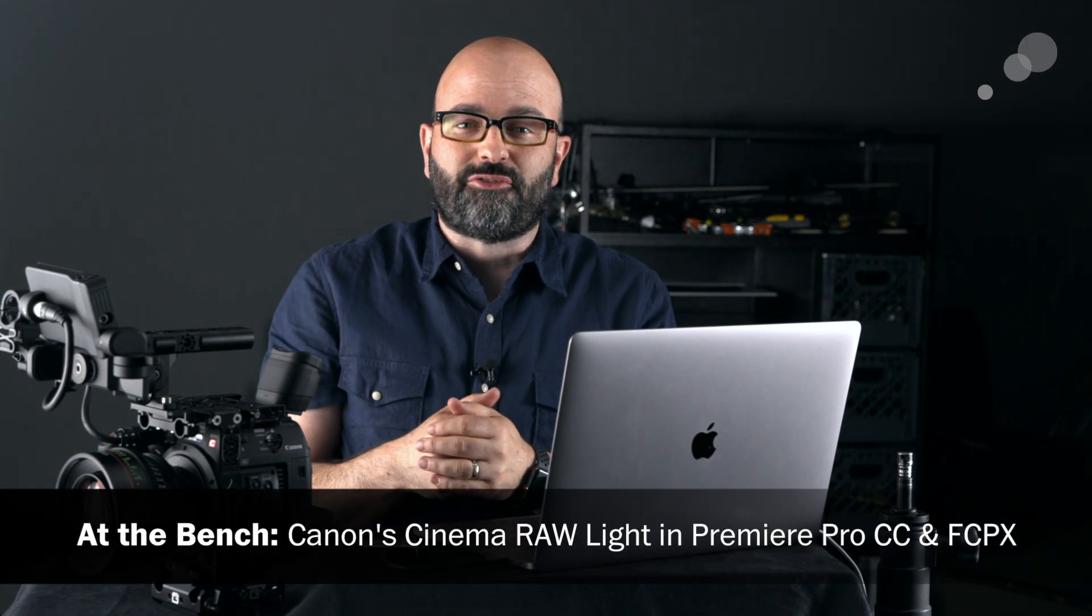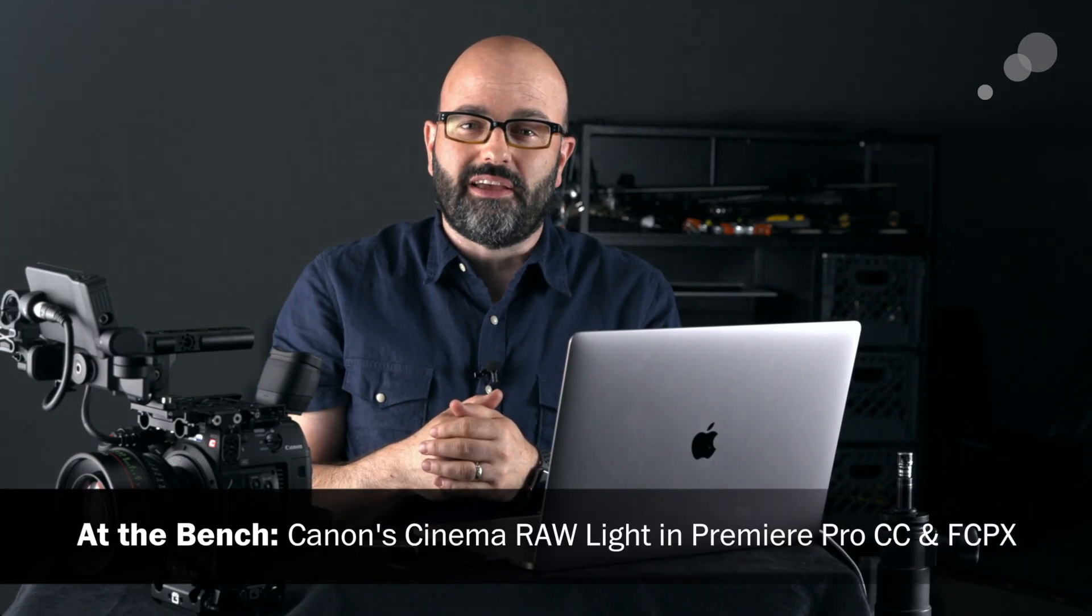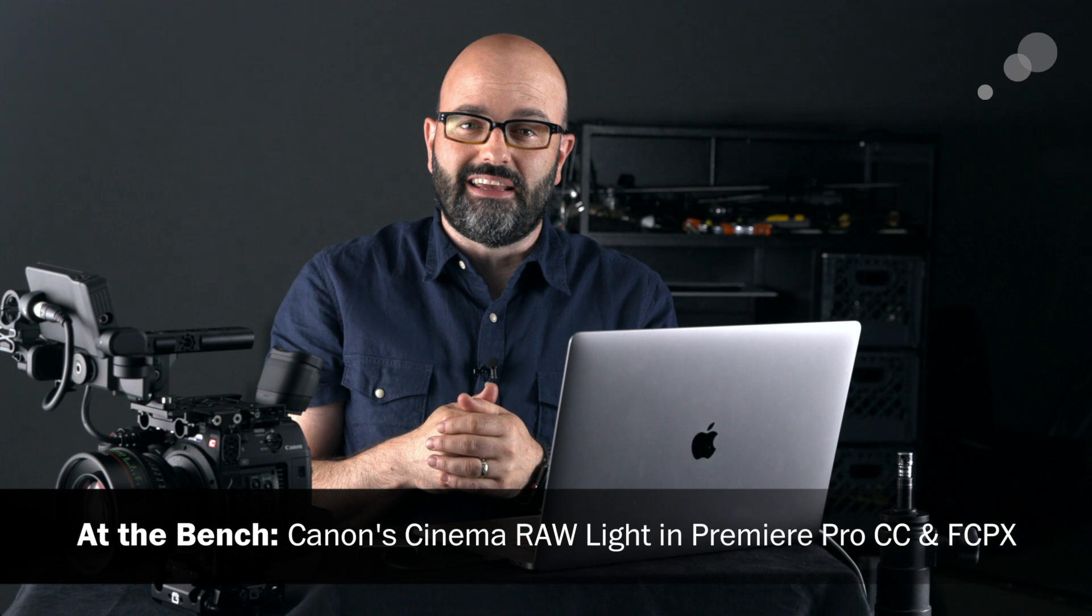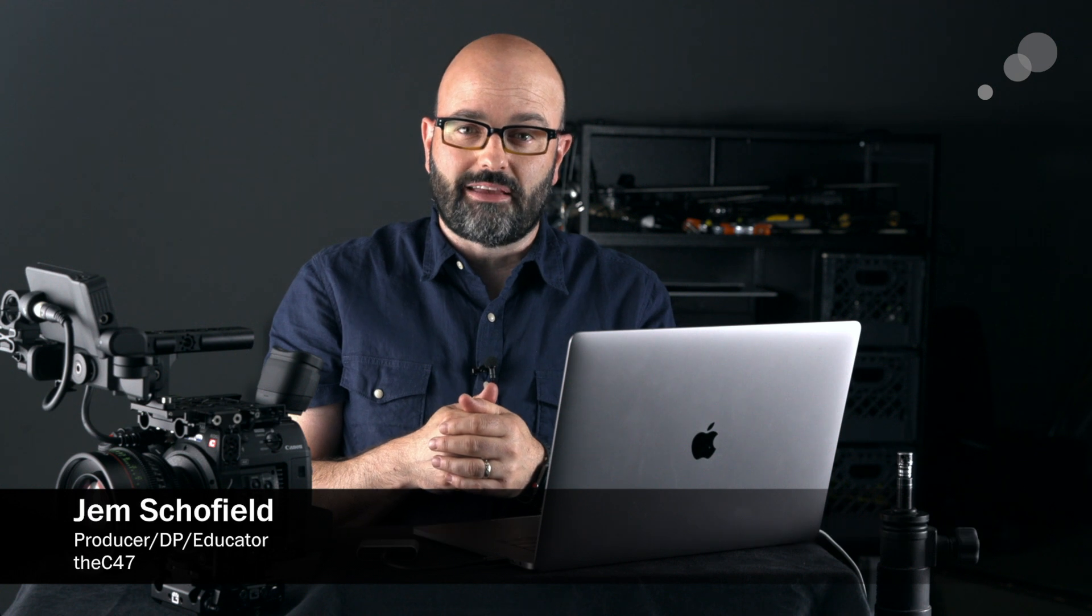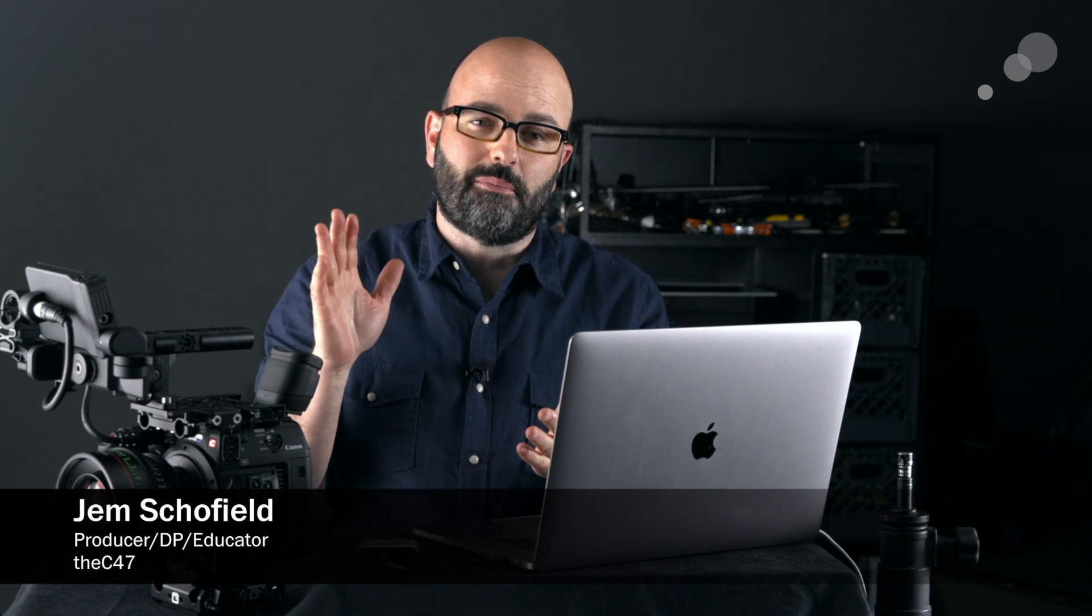Hey everybody, Jem Skillfield here with Abel Cine in Burbank. In this video I'm going to be talking about Cinema Raw Light.